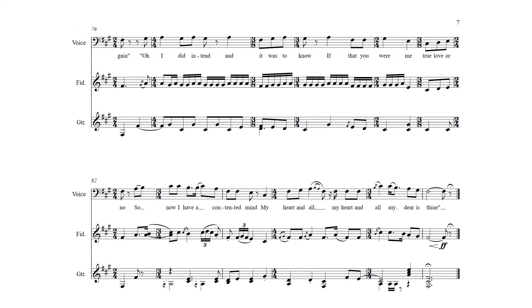Oh, I did it ten, and it was to know If that you were to be true love or no So now I have a contented mind My heart and bow, my dear, is thine